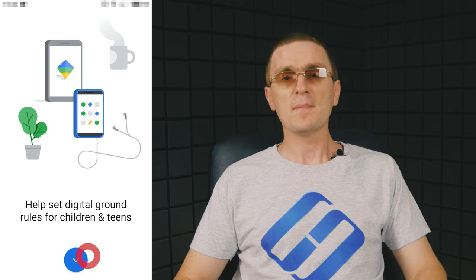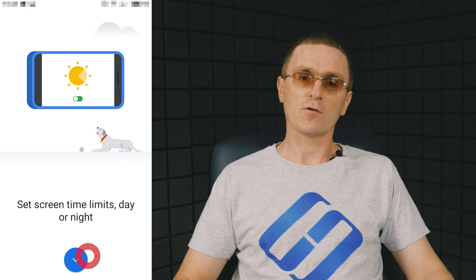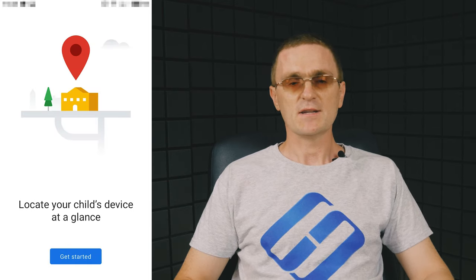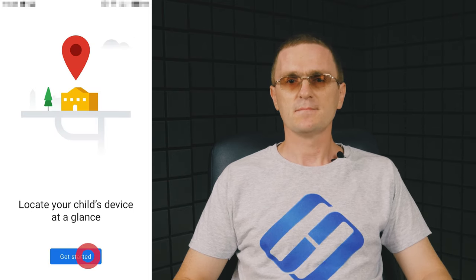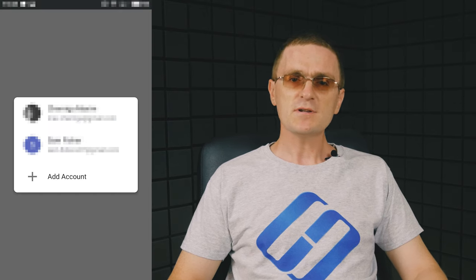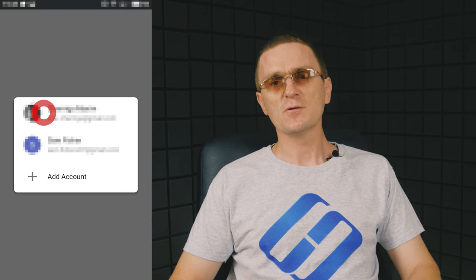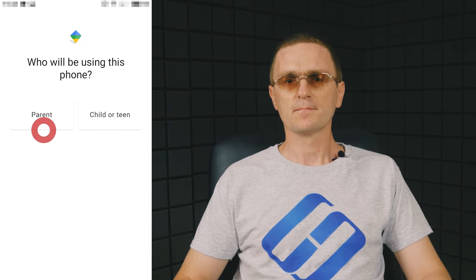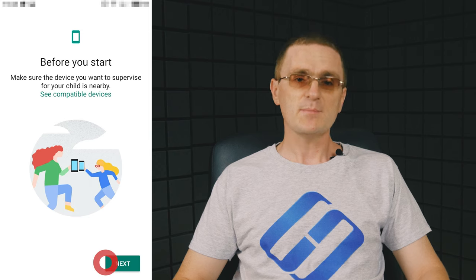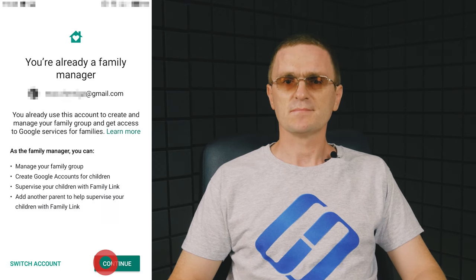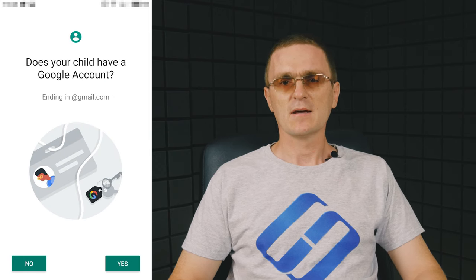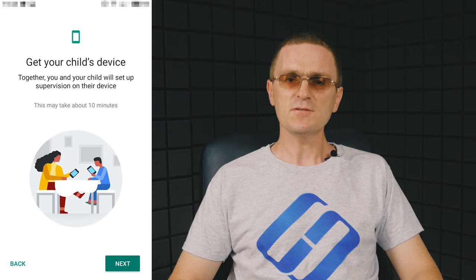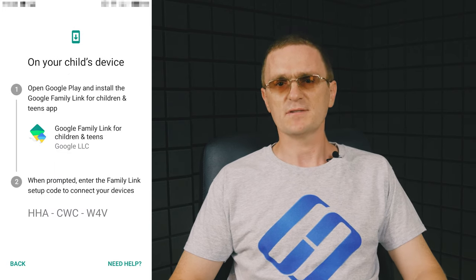When you start the program, the main screen will inform you on the app's functionality. Tap to start. Select an account and specify who is going to use this phone. Then tap to begin configuring the application.